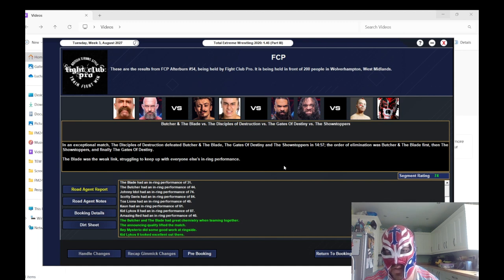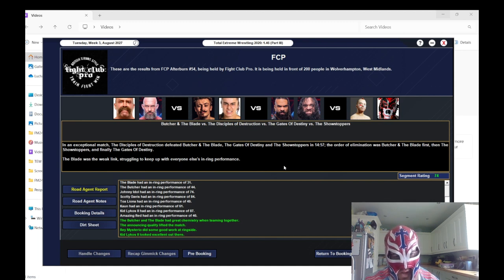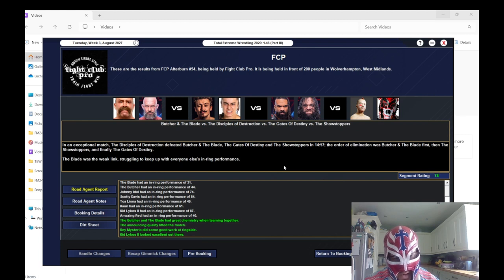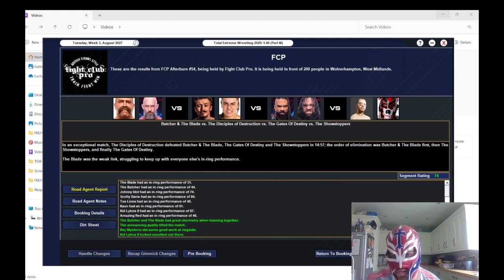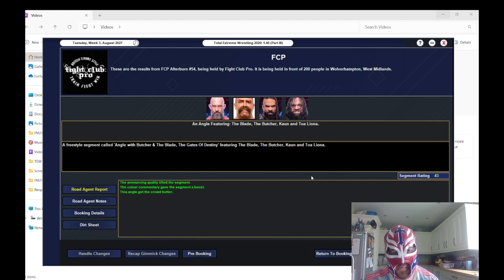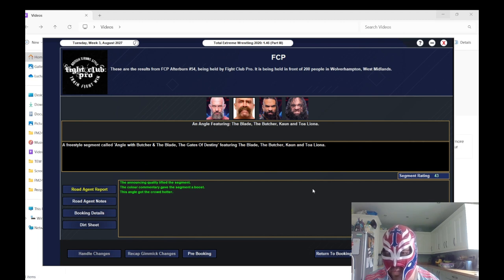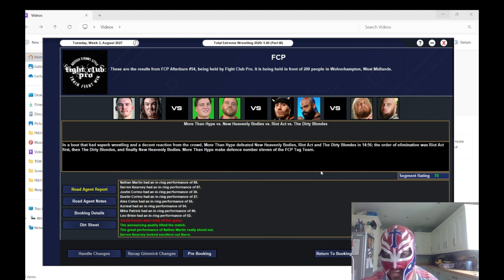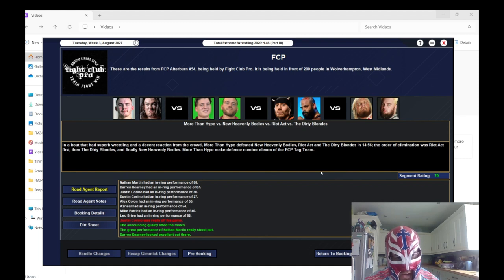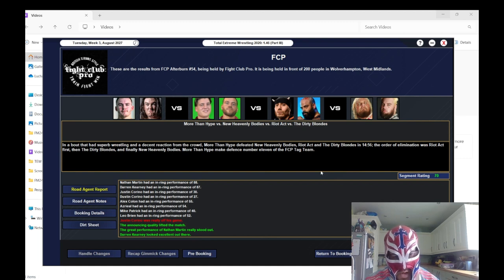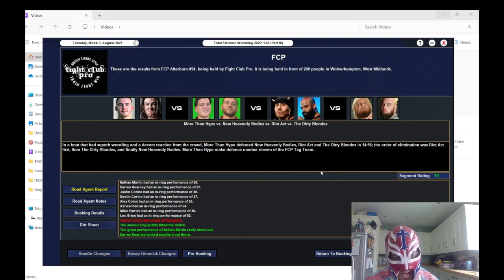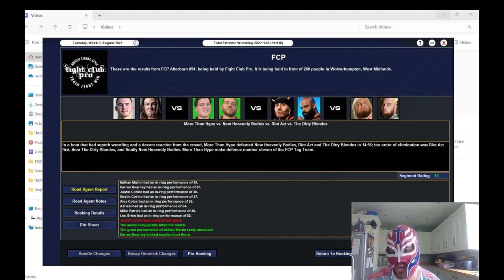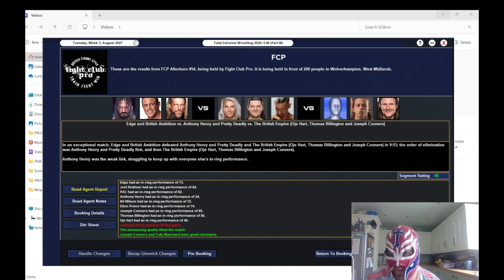The first tag team match of the night got a 74 rating. Oh, the Blade's terrible, and the Butcher. Scotty Davis with 84, and then 87 for Kit Likos. More than the Hype retained their tag titles, got a 70 rating. Kearney and Martin were the standout performers. The new Heavenly Bodies were rubbish.